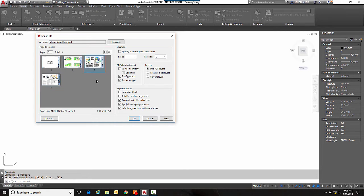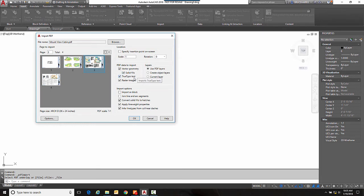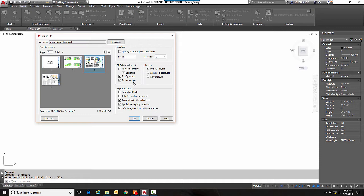Now here are some of our settings and our settings are important because it determines how it brings in these objects. So we want to bring in vector geometry solid fills, it's going to automatically recognize true type fonts and any raster images that are in the PDF it's going to attach them as a reference. Now we could bring it in as a block, join the lines and arcs into polylines, convert solid fills to hatches.